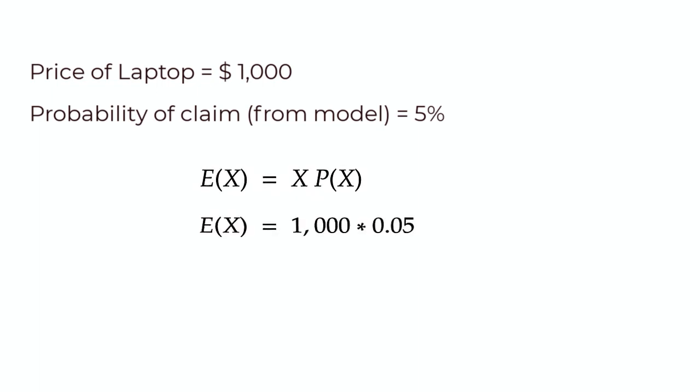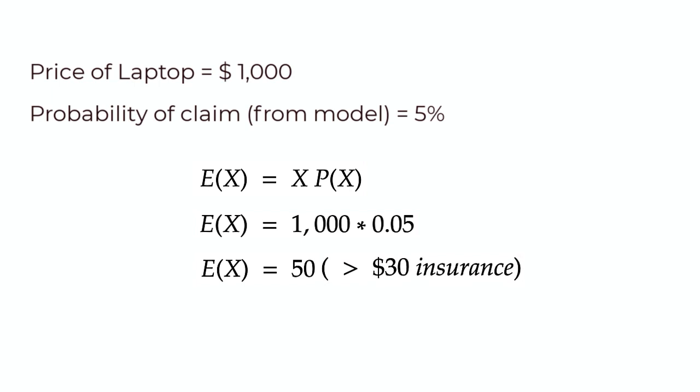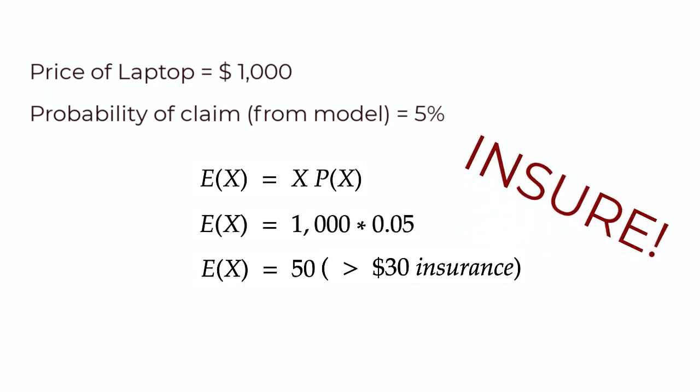Let's plug this into our magic formula. So X is the price of the laptop. It's $1,000 here. P(X) is the probability of a claim, which is 0.05. And so the expected cost or the expected loss for grandma is $50. But we know that the loss for grandma if we insure the laptop is just $30. So we just insure the laptop before sending it.